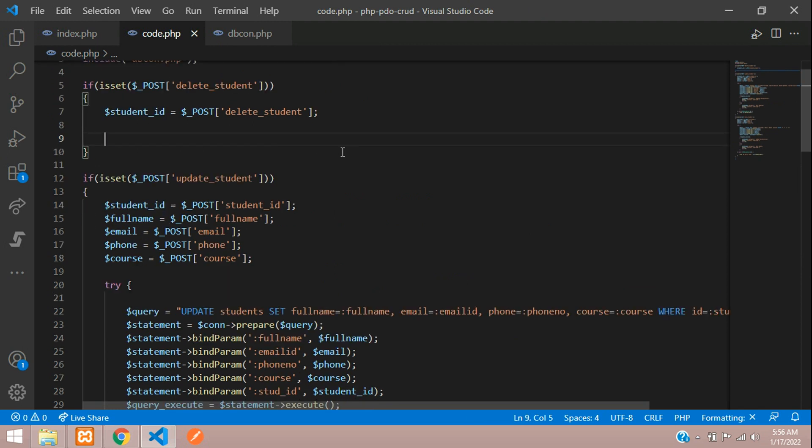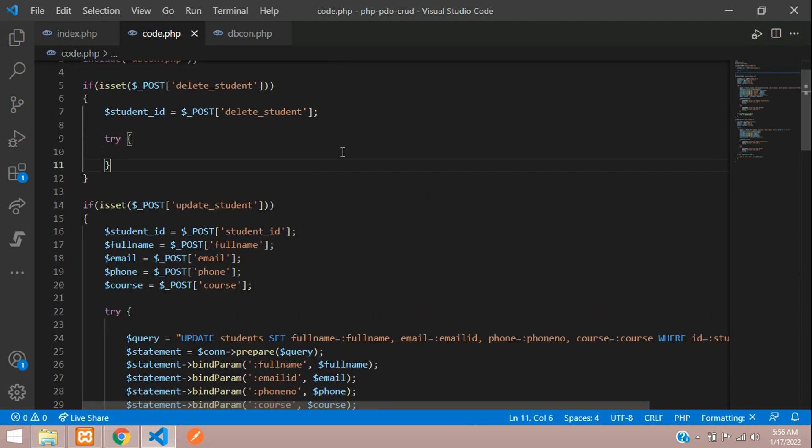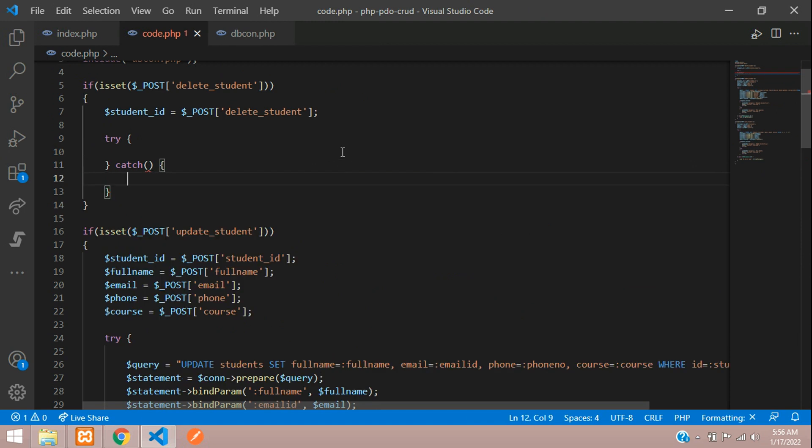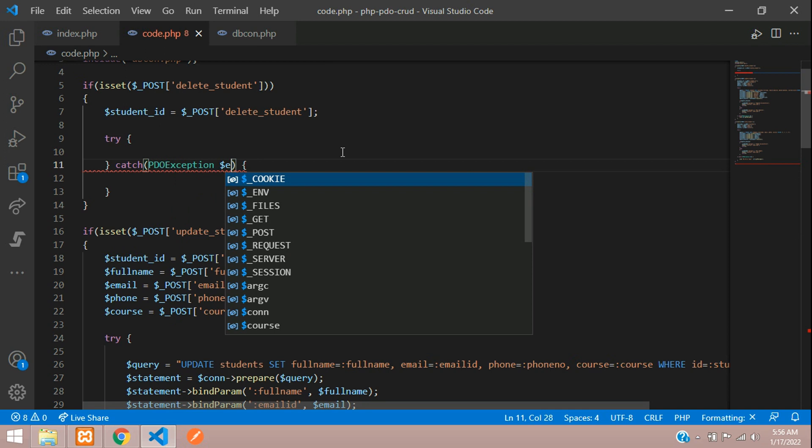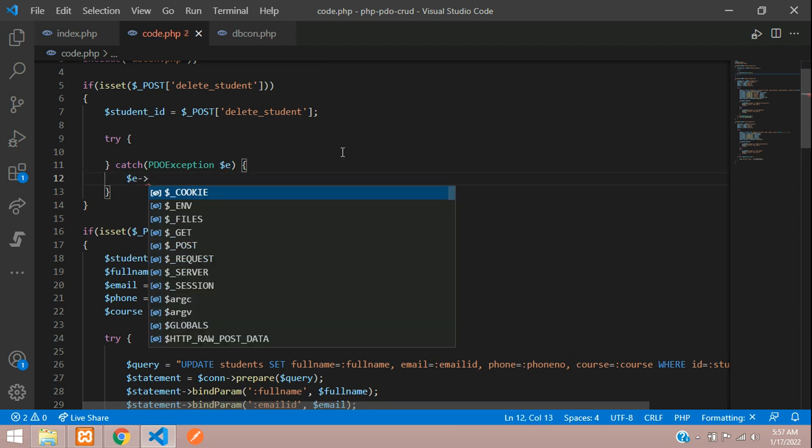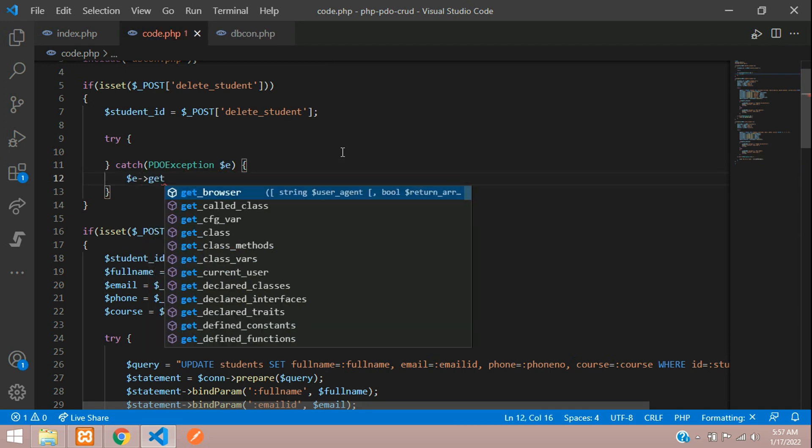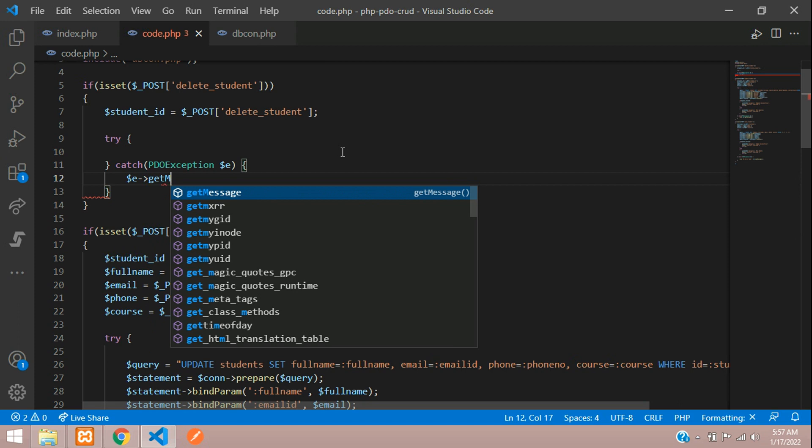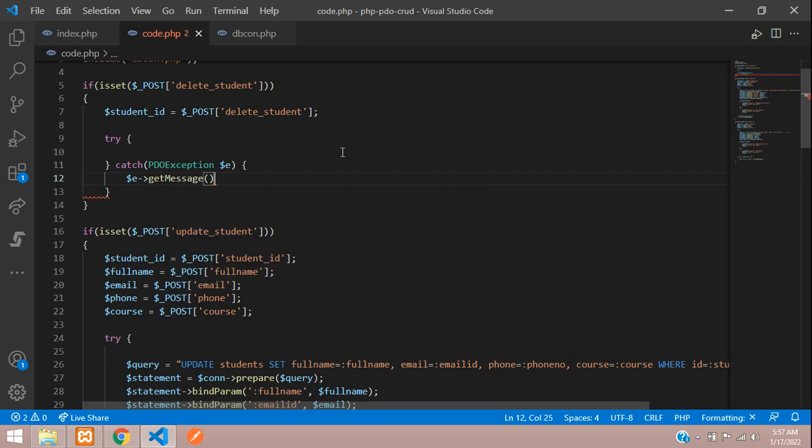Let's give the try catch. Catch function. The PDO exception, dollar e, dollar e of get method, I mean message. Let's echo this.